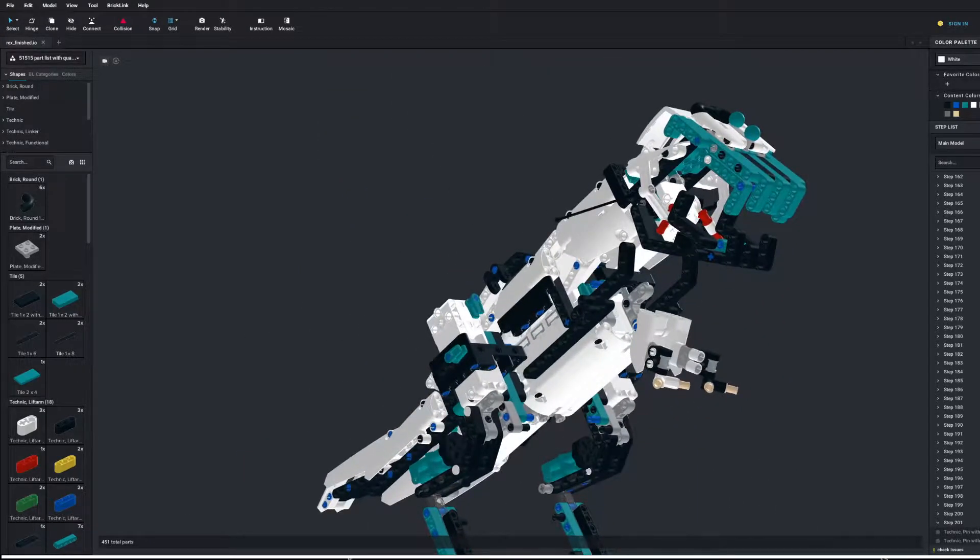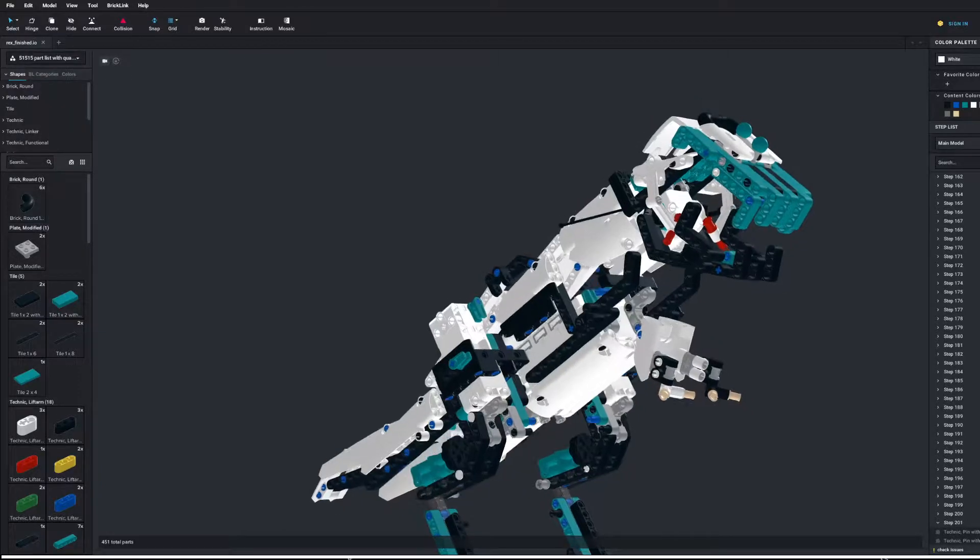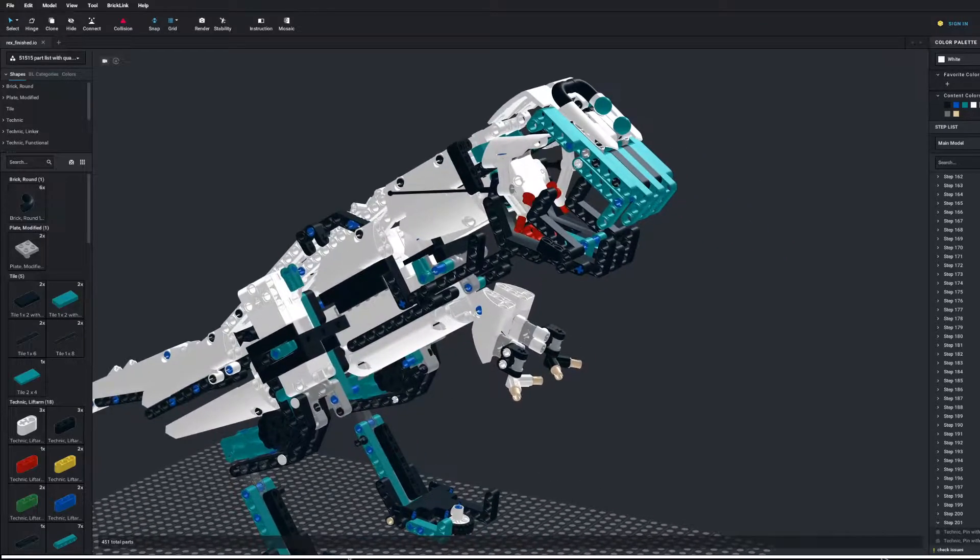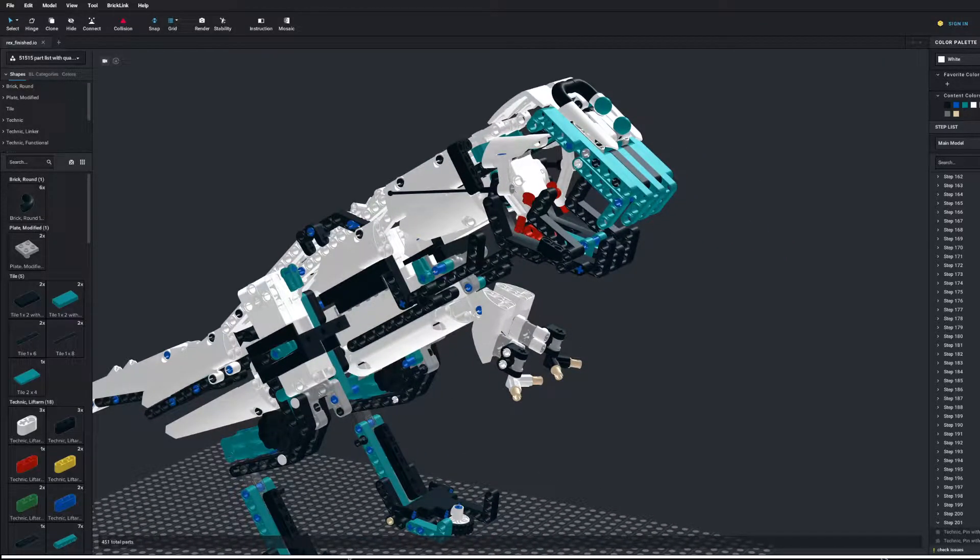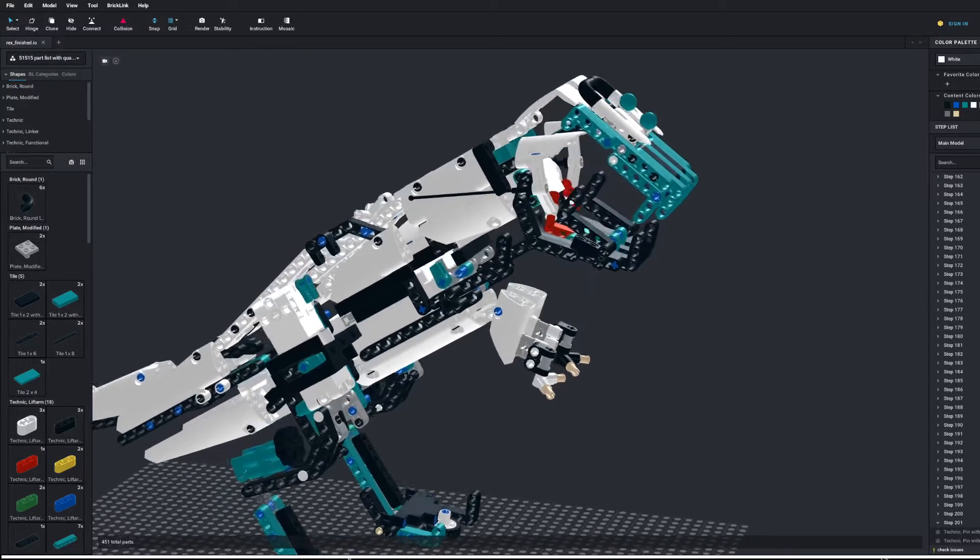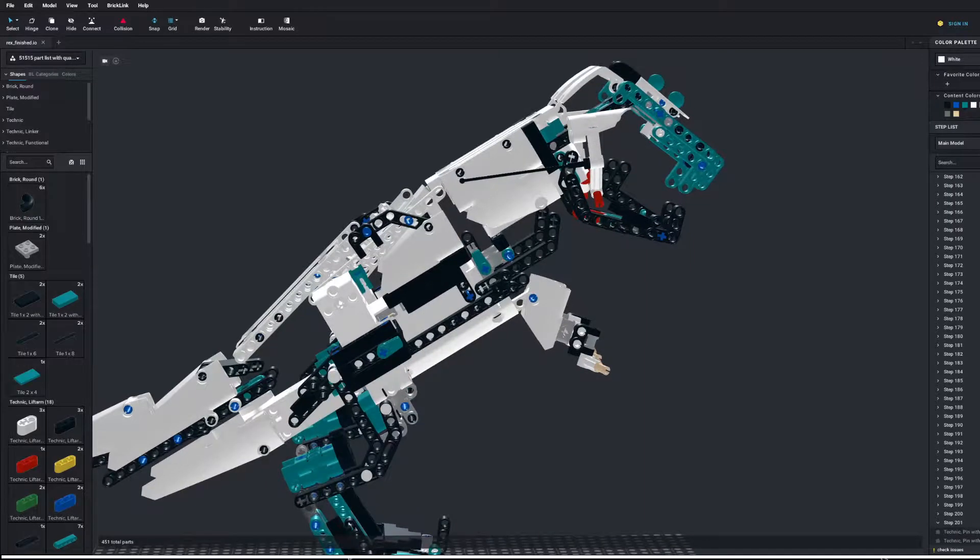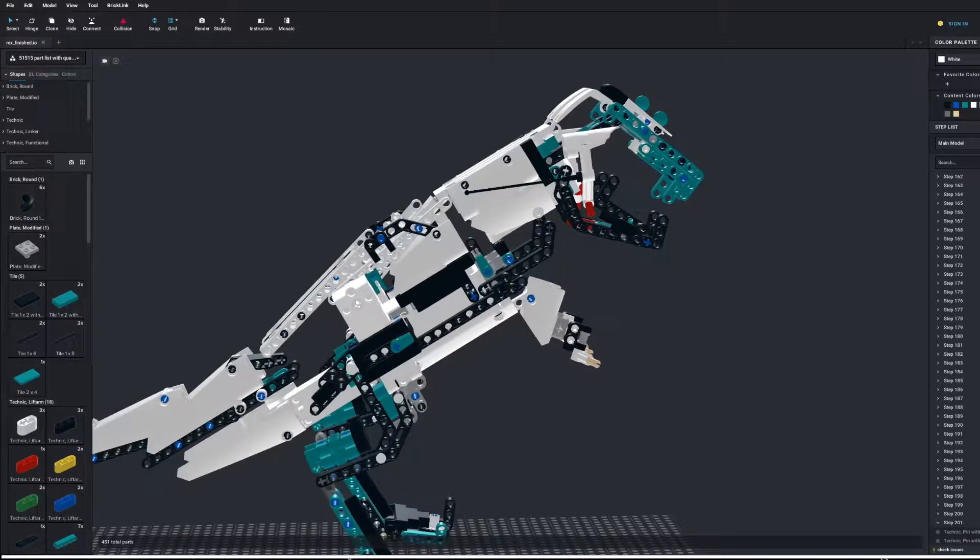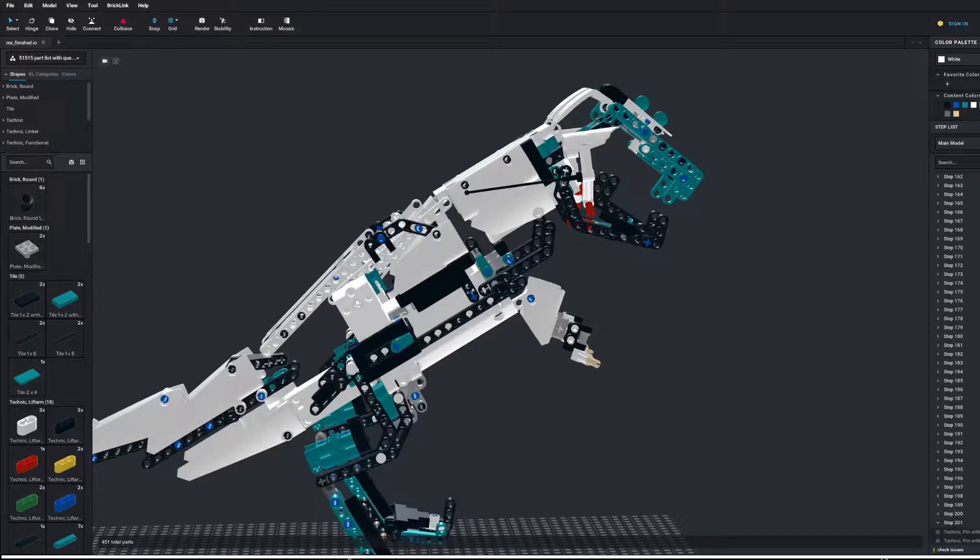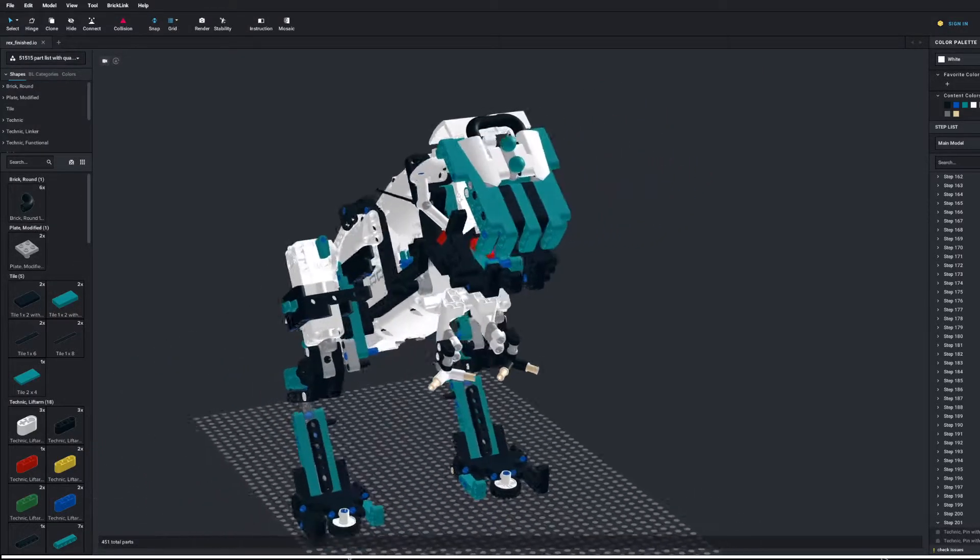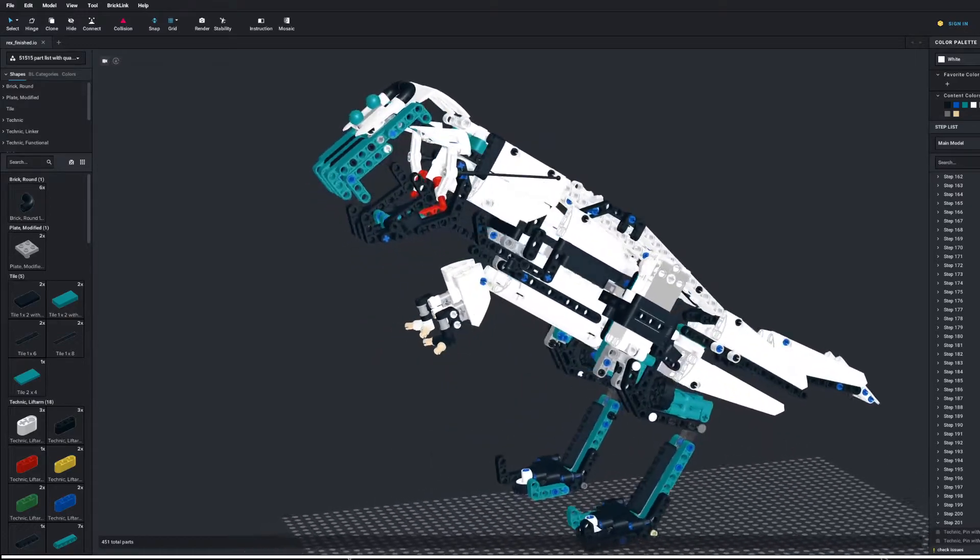REX has been created using BrickLink Studio 2.0, and it's been designed piece by piece using the original design and a bit of video footage I had left lying around. REX is built exclusively using the LEGO Mindstorms Robot Inventor kit, and it features roughly 450 pieces. This digital model, which can be viewed using BrickLink Studio 2.0, has been meticulously assembled to ensure that not a single piece is missing.